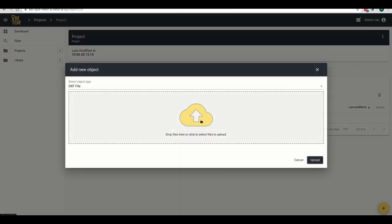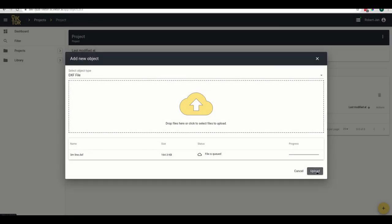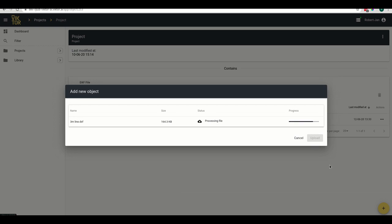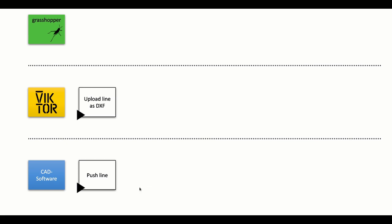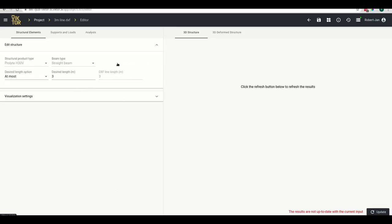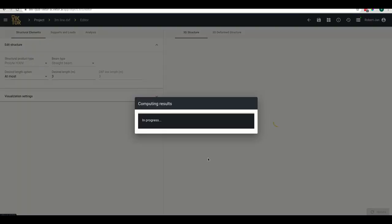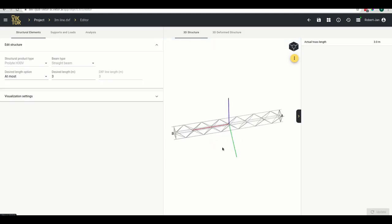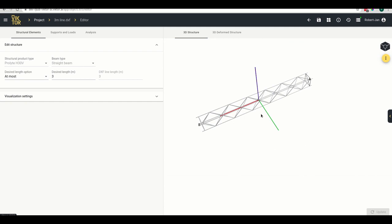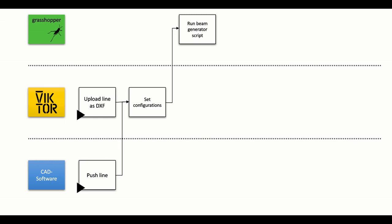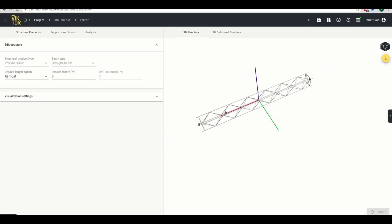I've selected a DXF file which is now uploaded, and there's been some pre-processing so the fields are already filled in. If we had pushed the line straight from the CAD software, we would arrive at this same screen. The settings are fine, so I'll press update. What happens now is we get a visualization of a truss — the beam generator script ran on Grasshopper and returned a design for the truss.